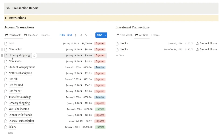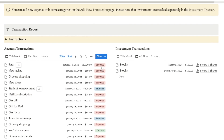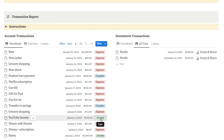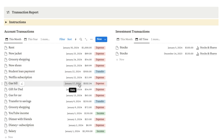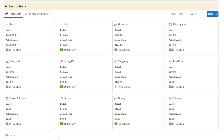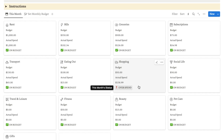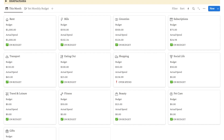The monthly transaction report shows all of the things you've added along with the date, how much you spent, and whether it was an expense, a transfer between different accounts, or income. I've also got a separate tab for any investments to keep it separate from the main account transactions. I've also set up a really handy monthly budget tracker — you can set a budget for each different area like rent, bills, and groceries. It will automatically calculate your actual spend throughout the month and tell you if you're on budget or if you've overspent. This will update automatically every single month.